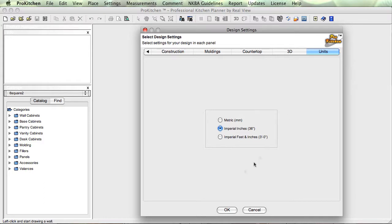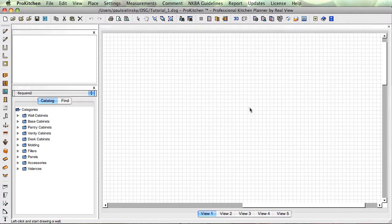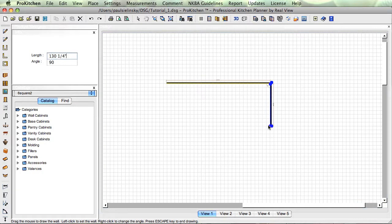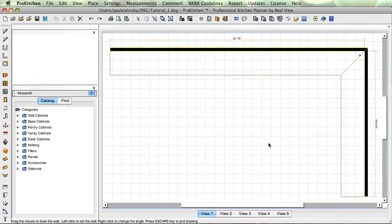We've gone through all of our tabs. We are ready to click OK and start designing. Our grid pops up. Now, to get our design going, just take your mouse — our walls are already attached to the mouse. All you've got to do is come over here and do a single left click. Start moving your mouse the direction you want your walls to go. When you get the length set, do another single click — it puts an immediate 90-degree corner on there. Double click stops it.